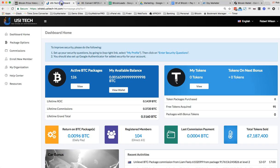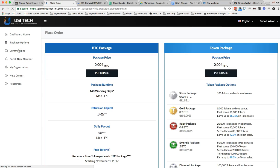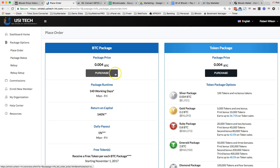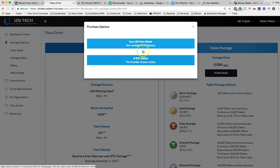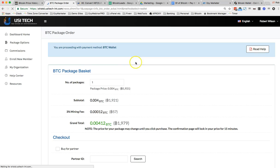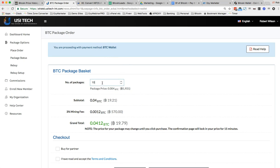Go back over to my USI Tech account. Go over here to package options. Place an order. And I'm going to purchase using my BTC wallet. 10 packages. We can see here it is 0.0412 Bitcoin.